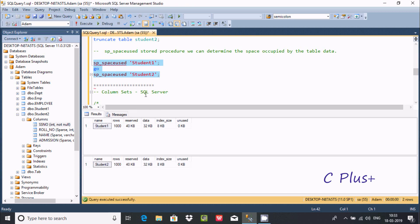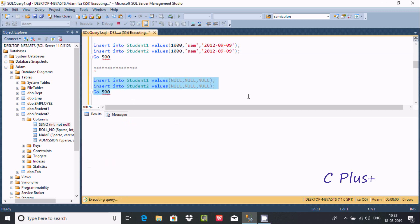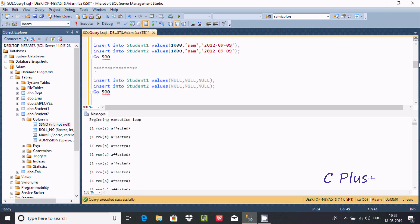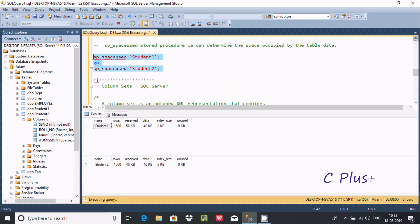After inserting null values, student1 is taking 40, and student2 is taking 32. Executing more inserts and checking space again — in student1, without sparse clause, the result shows 56 for reserved, 48 for data, 48 for index, 40 for unused, and 8 for index size.